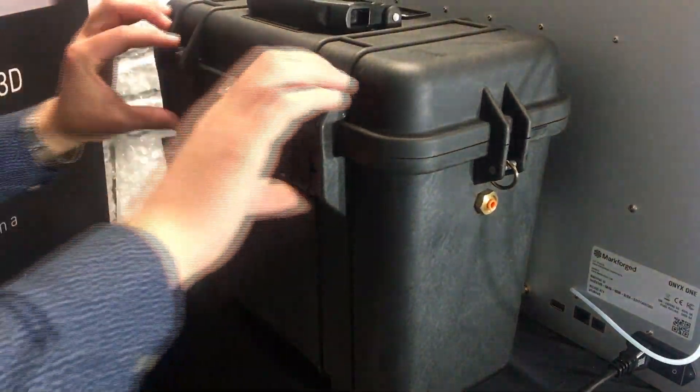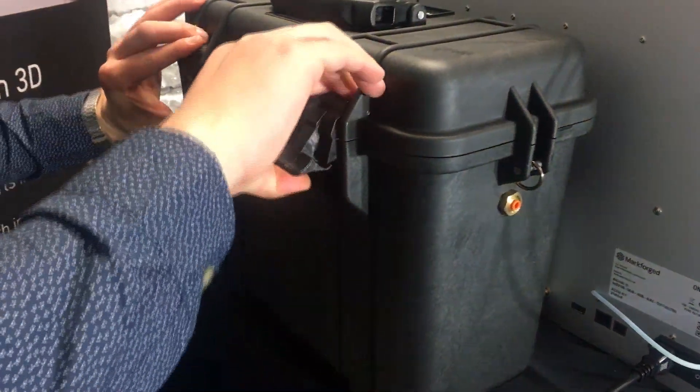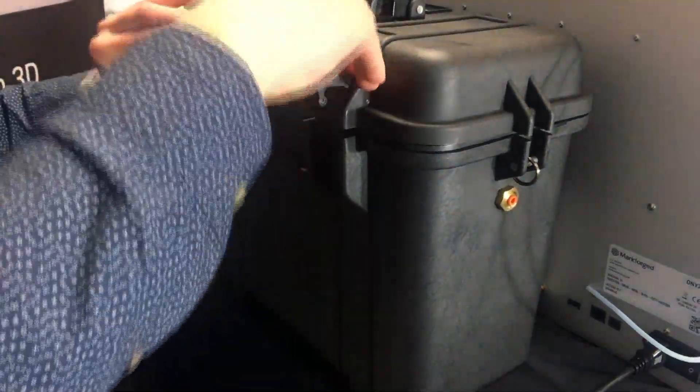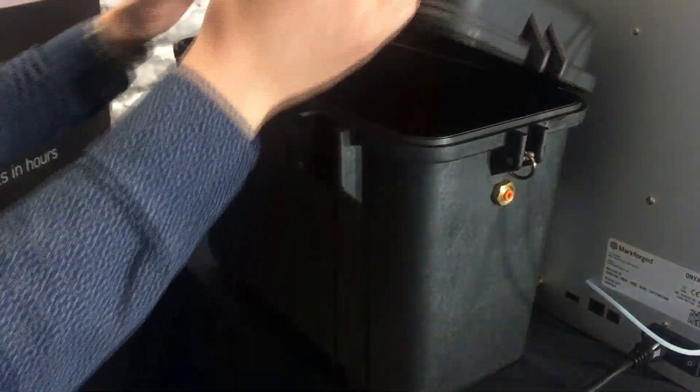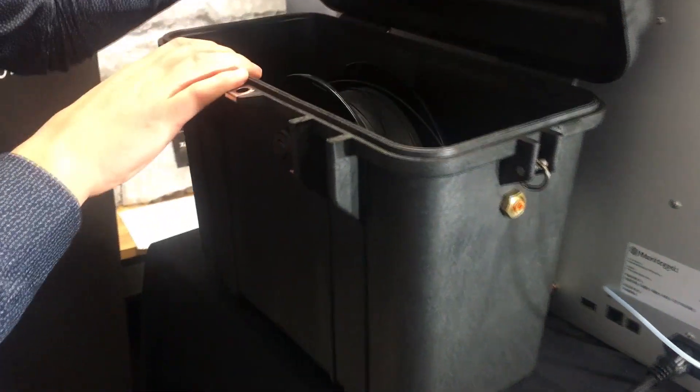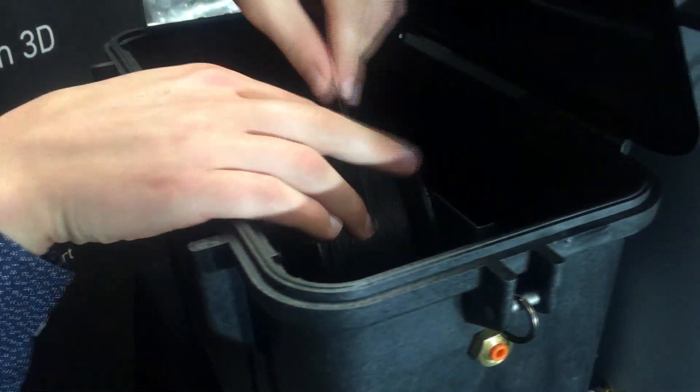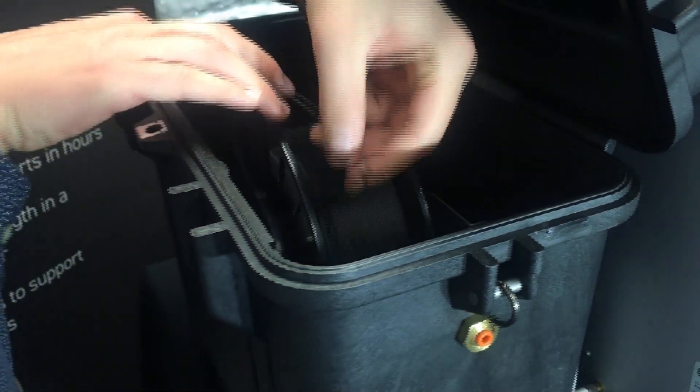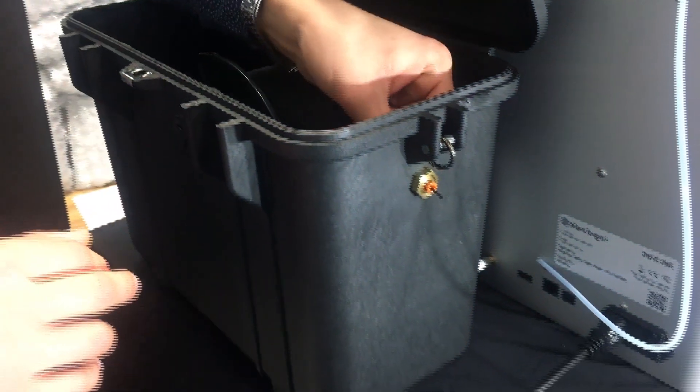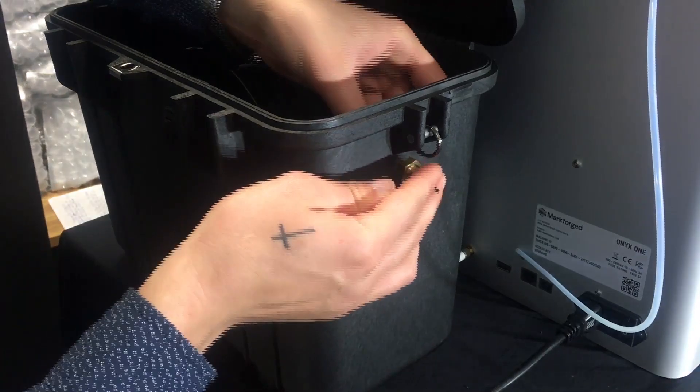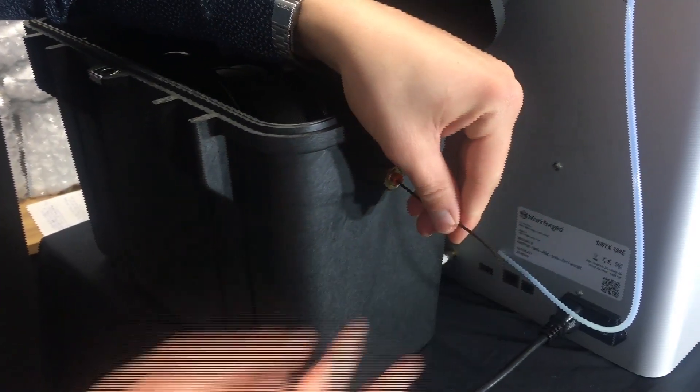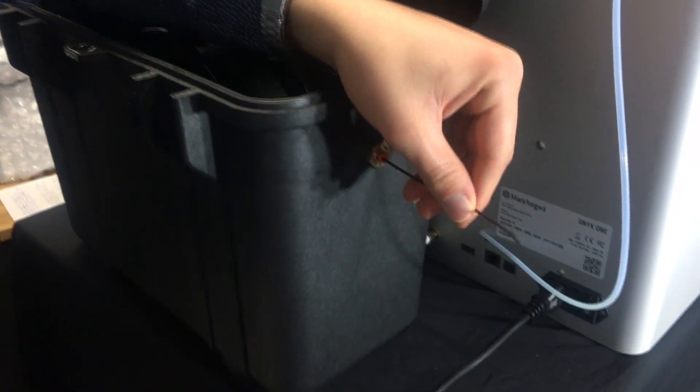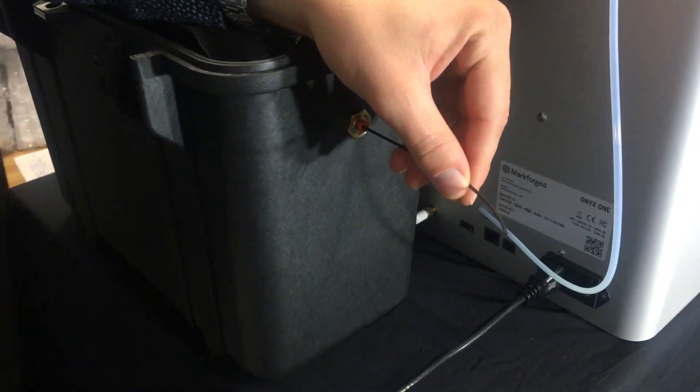Open your dry box, feed the Onyx through the hole, and trim your filament at a 45 degree angle.